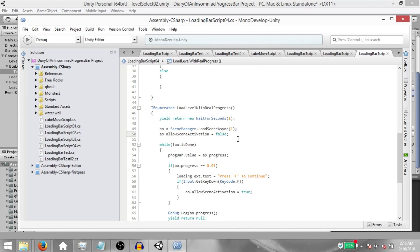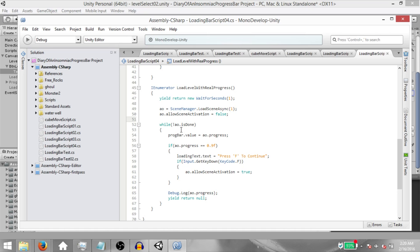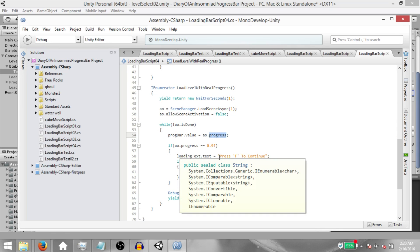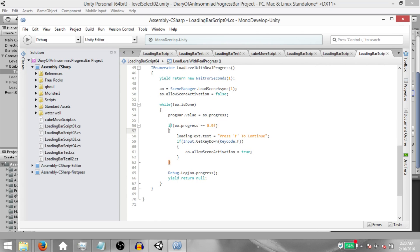Next, `AO.allowSceneActivation = false`. We set this to false because as soon as the level is done loading it would normally activate and show up on screen. There may be situations where you want to display a message first like "press a key to continue", so set AllowSceneActivation to false. Then `while (!AO.isDone)` — isDone is a boolean that is true if the level is completely loaded including activation, and false otherwise. `ProgressBar.value = AO.progress` — this is what gives our progress bar its value, which goes from 0 to 1 as the level loads.